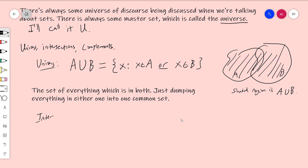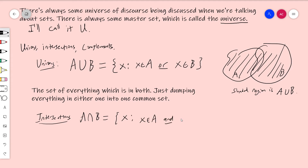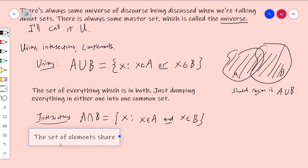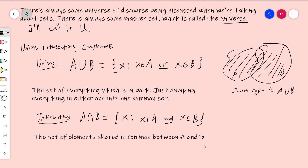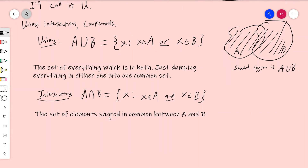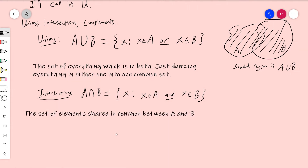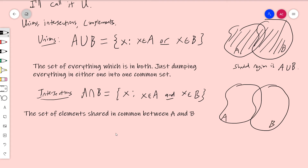Intersections: A intersection B is equal to the set of all X such that X is in A and X is in B. The key word is AND — it's the stuff shared in common between A and B. In a Venn diagram, the intersection of A and B is the region in the middle.